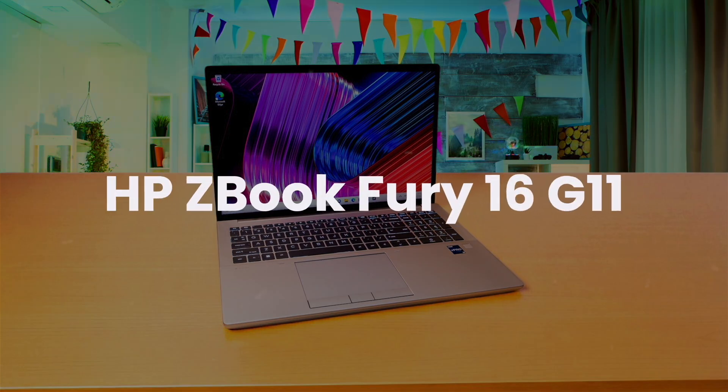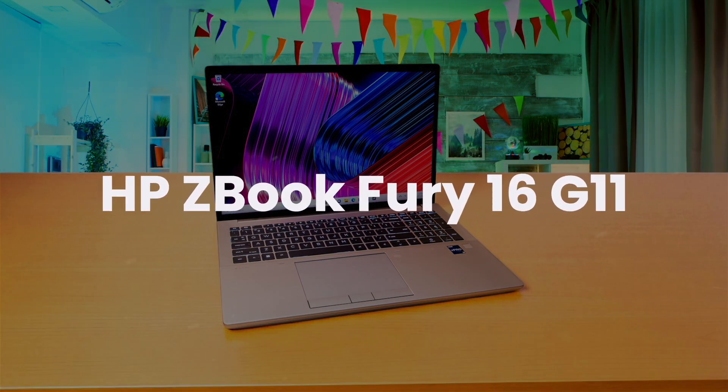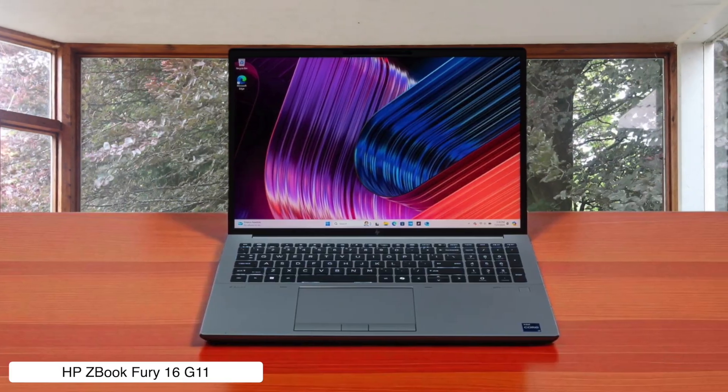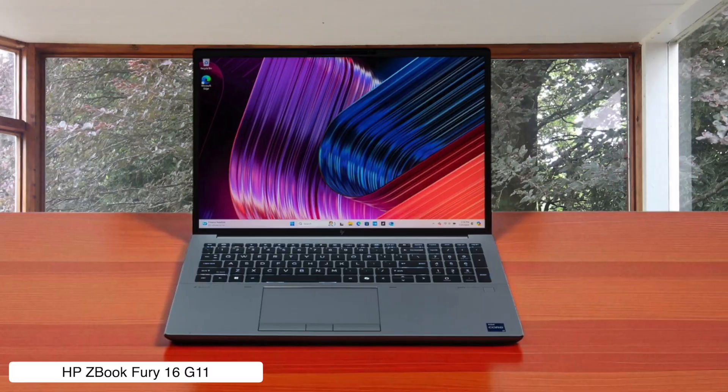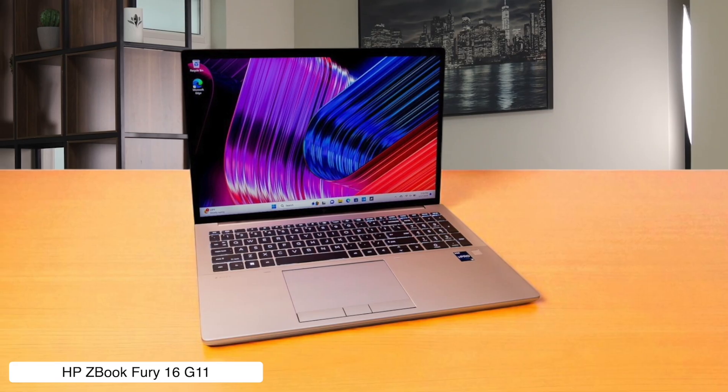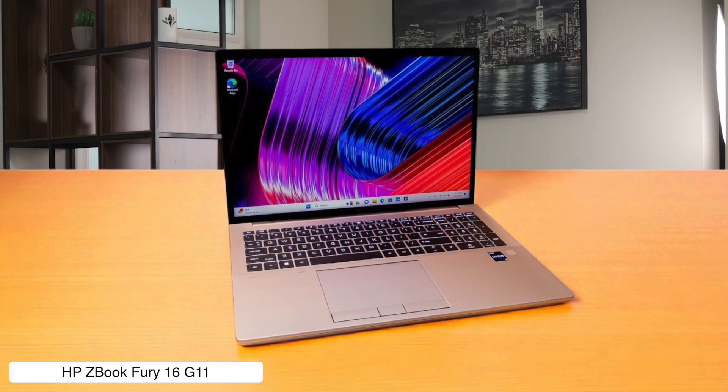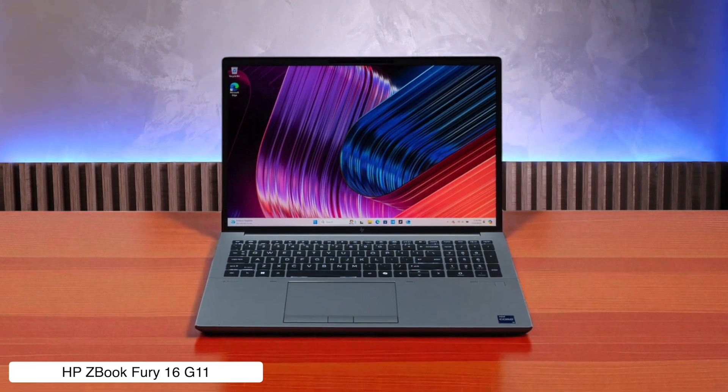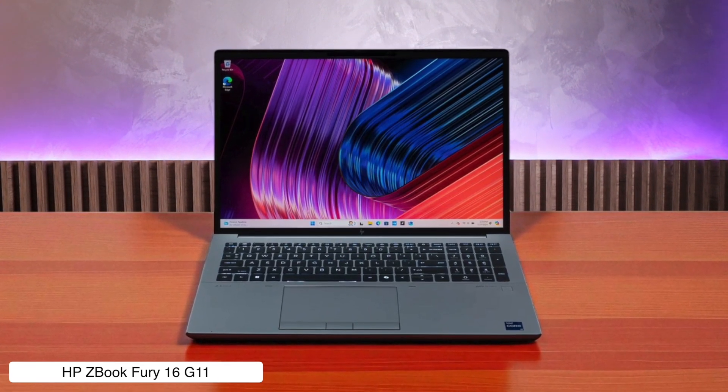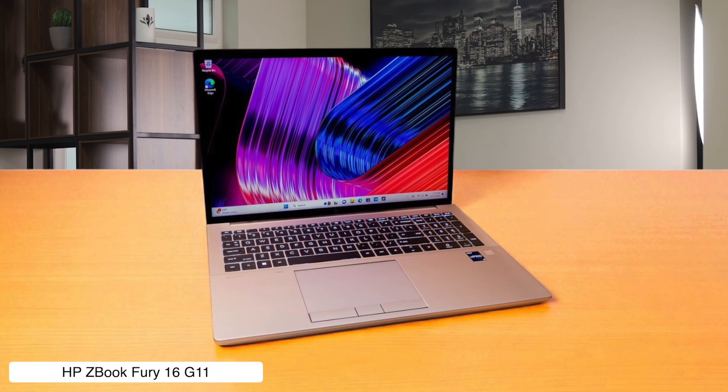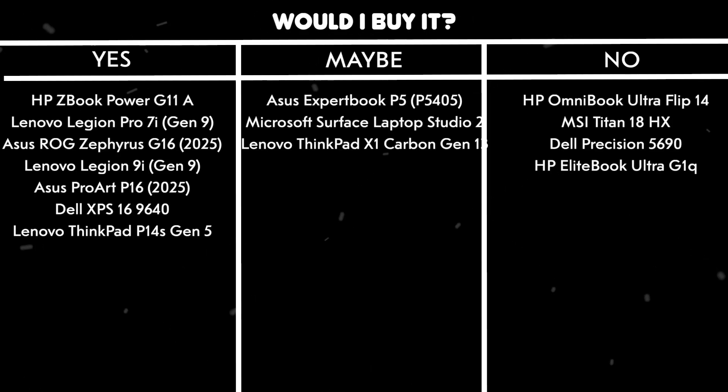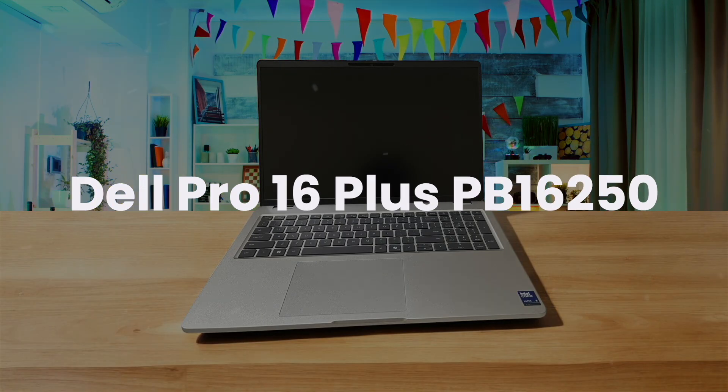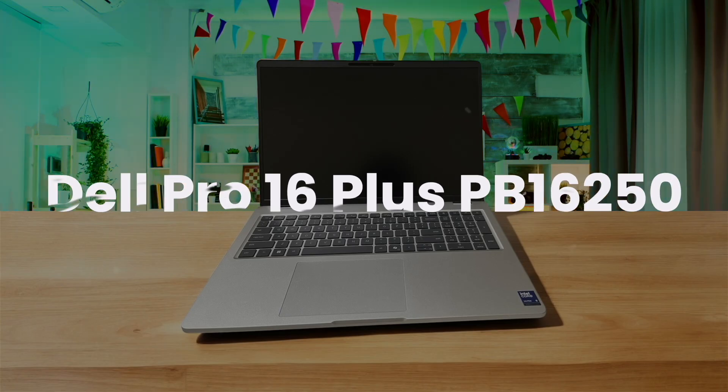HP ZBook Fury 16 G11. This thing isn't a laptop, it's a mobile god of thunder, packed with a 20-core processor and a professional NVIDIA GPU that will chew through your most demanding renders without breaking a sweat. You can cram up to 128GB of RAM into this beast, which is more memory than an elephant with a grudge. The only downside is that it comes preloaded with so much HP bloatware it feels like you're evicting a dozen squatters, and it's so heavy you'll develop a hunchback carrying it to Starbucks. Would I buy it? Yes, because I'm willing to trade my spinal health and an hour of my life cleaning out junk for this much raw, unadulterated power.